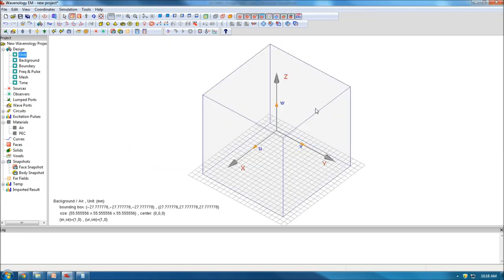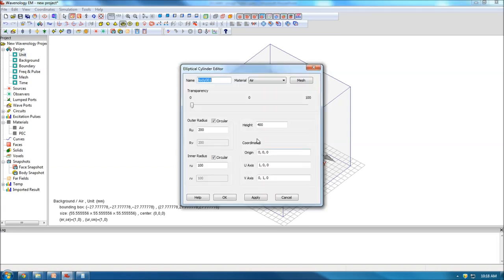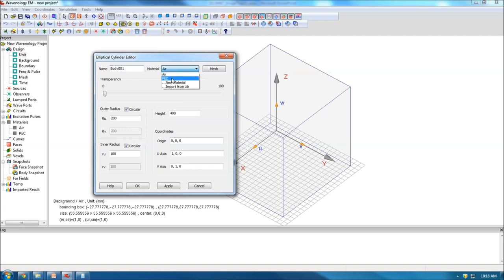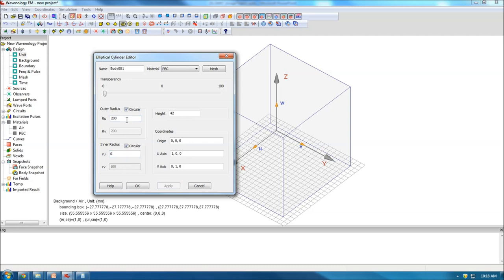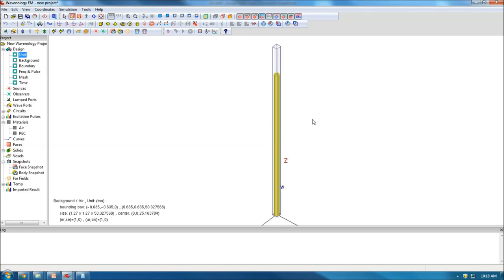Now I need to draw the geometry — the monopole antenna. I'll use the cylinder geometry. I choose the material to be PEC. The height I want to be 42 millimeters. I want it to be a solid cylinder, so the inner radius is zero, and the outer radius is 0.635 millimeters. I click OK and I have a rod ready.